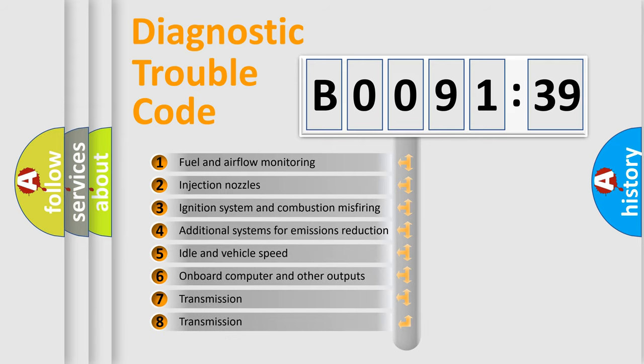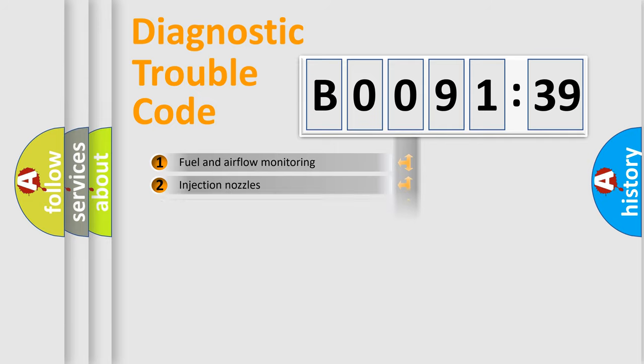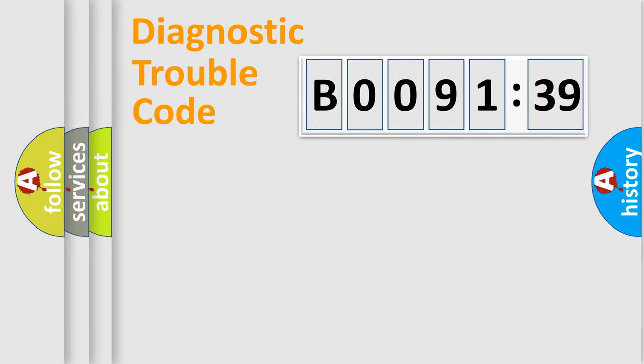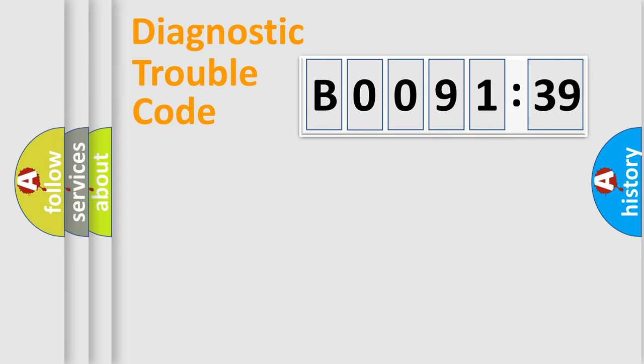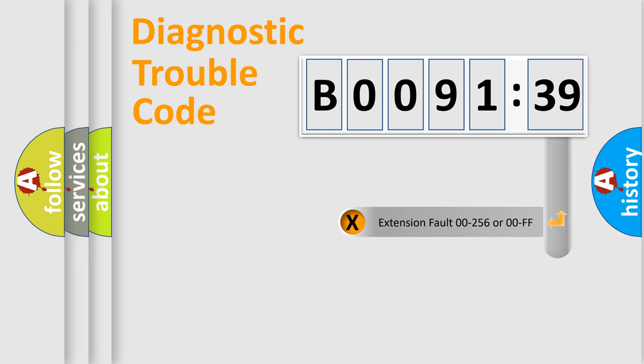The third character specifies a subset of errors. The distribution shown is valid only for the standardized DTC code. Only the last two characters define the specific fault of the group. The add-on to the error code serves to specify the status in more detail.